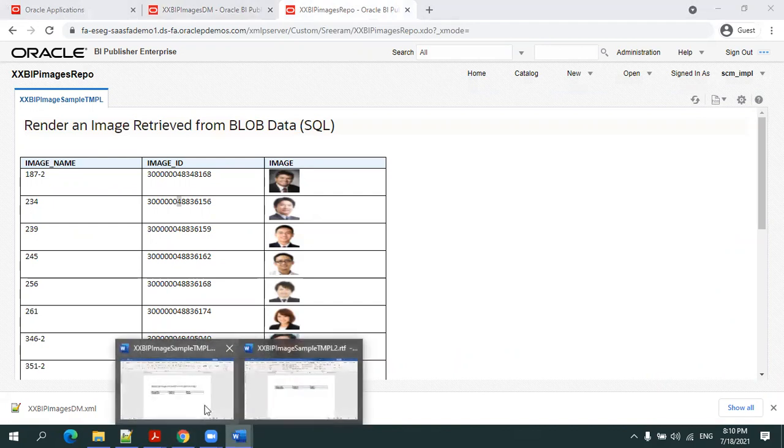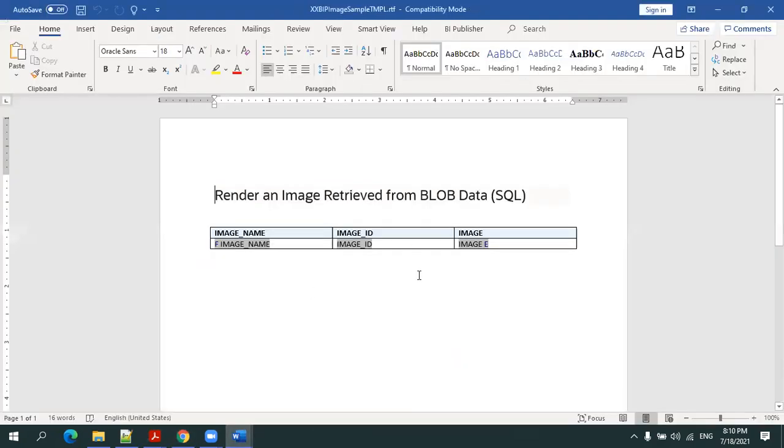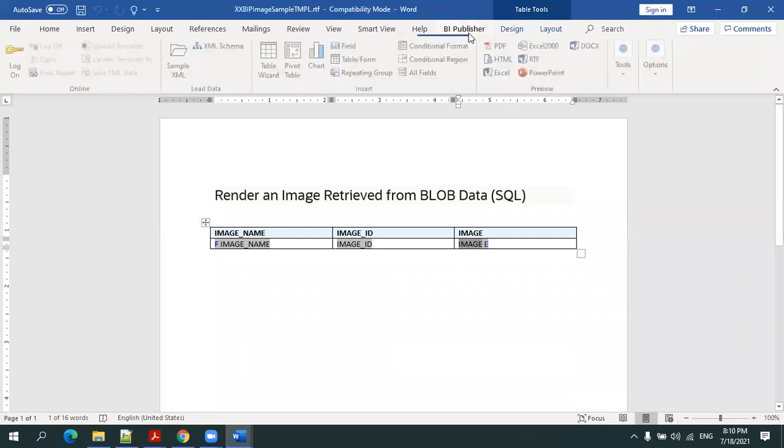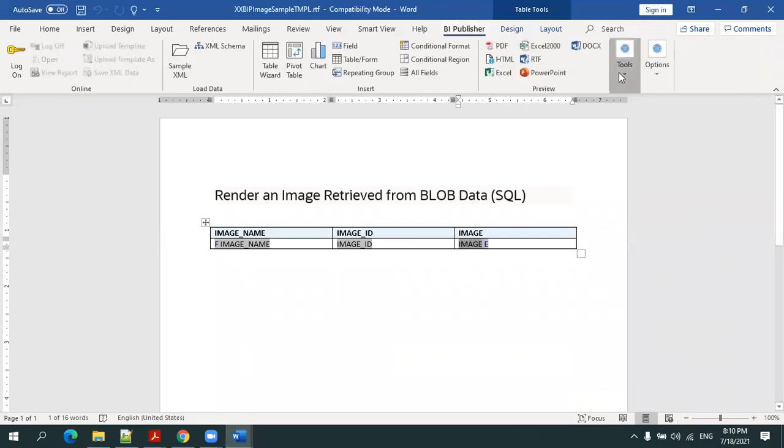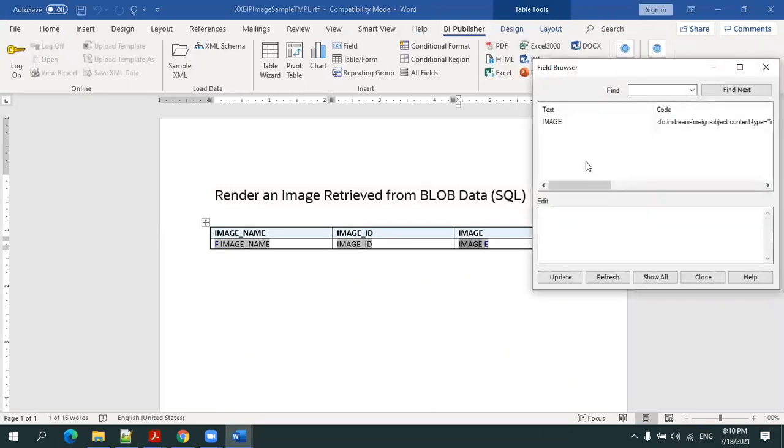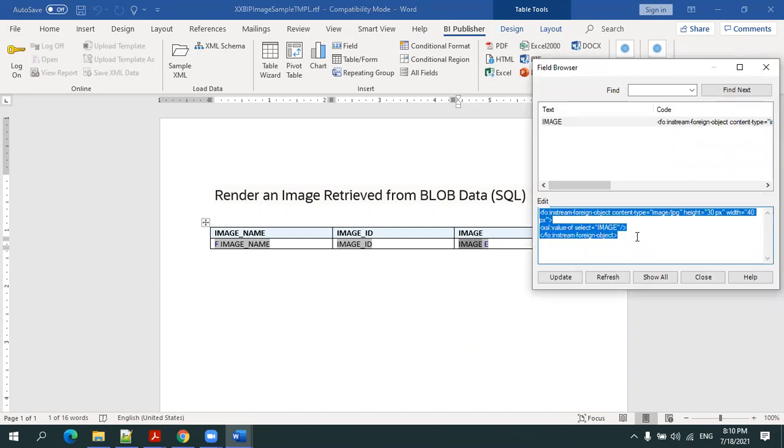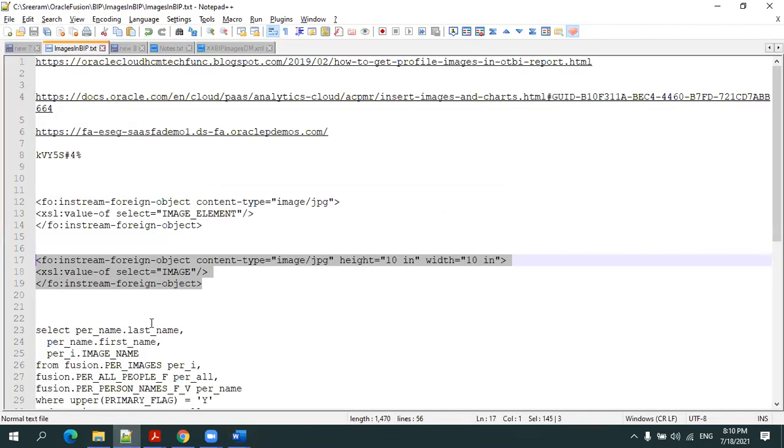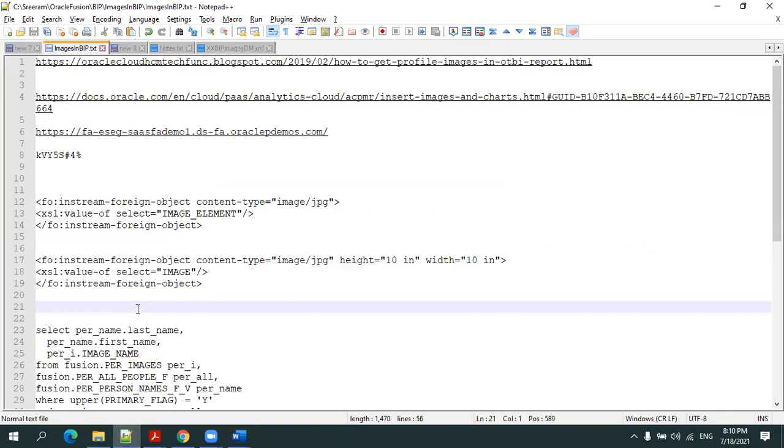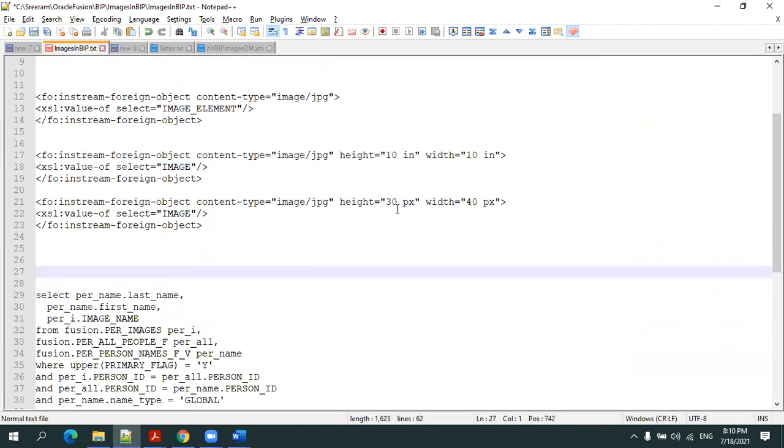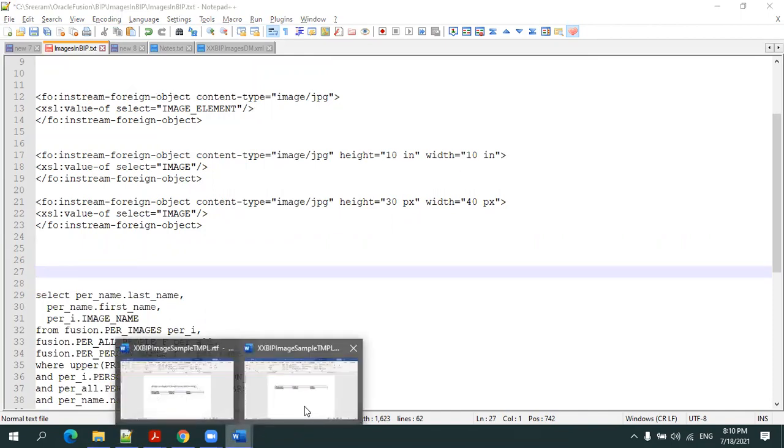In the earlier one, I have the image property a little bit different. Let me show you that, this is my old template. The property difference was I used 30 by 40 pixels earlier, and now I've changed it to 10 inches by 10 inches. That's why the display was a little bit different.